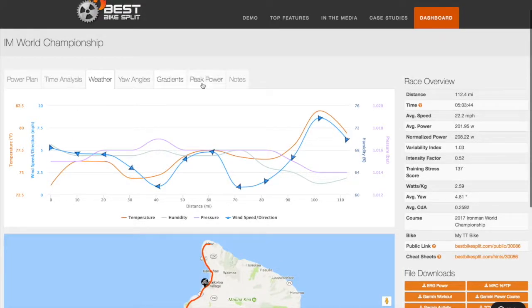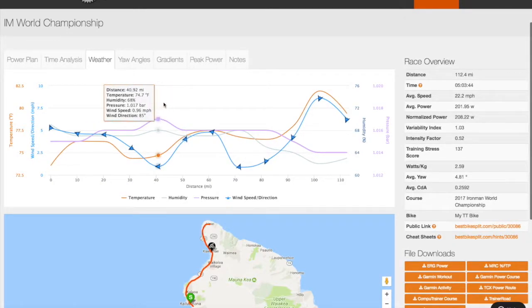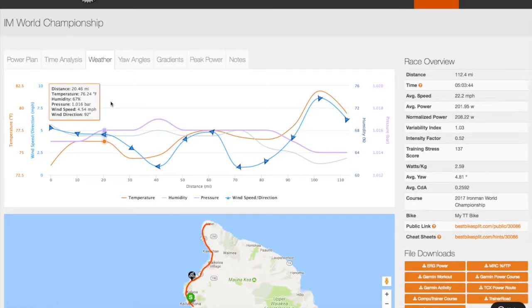I already touched on advanced weather, but again, you can see weather data from your race day along multiple points on the course based on the approximate time that you are at each point.